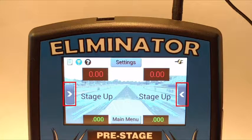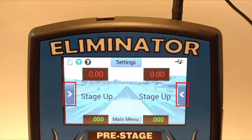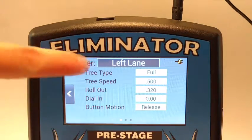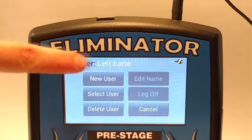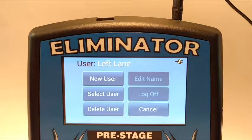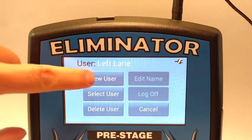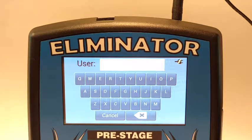User Logon can be accessed from any page of the left or right Lane Settings menu. Open one of the Lane Settings menus and touch the box next to User to enter the User Logon menu. The first time you enter this menu, you will need to touch New User to set up a user account.